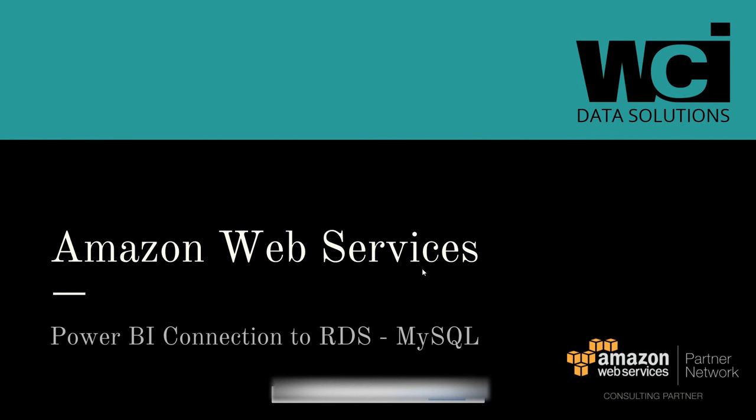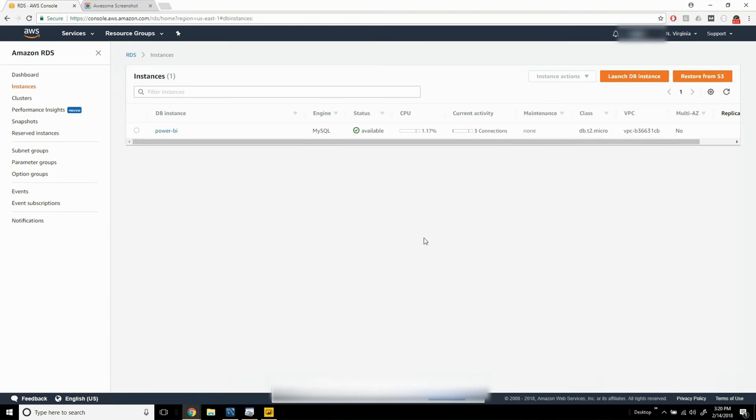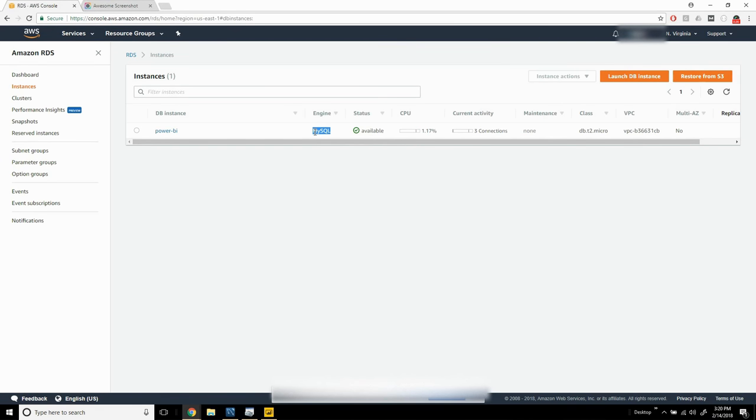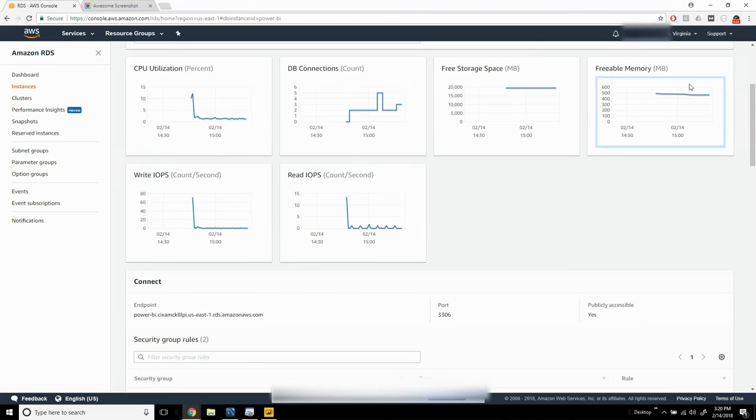In this video we're going to cover connecting Power BI to an RDS in AWS. First, we need to navigate to the AWS console and verify that we actually have a DB instance running and that it is indeed a MySQL instance. After we validate that it's a functioning database,